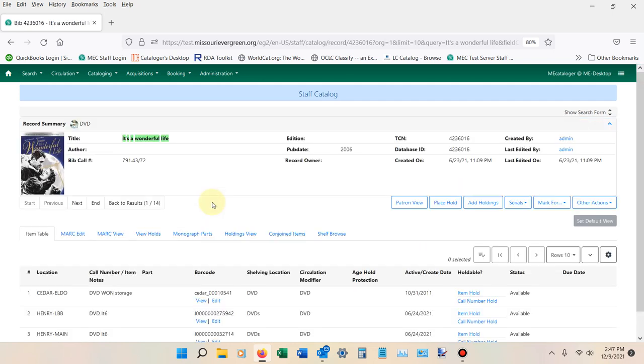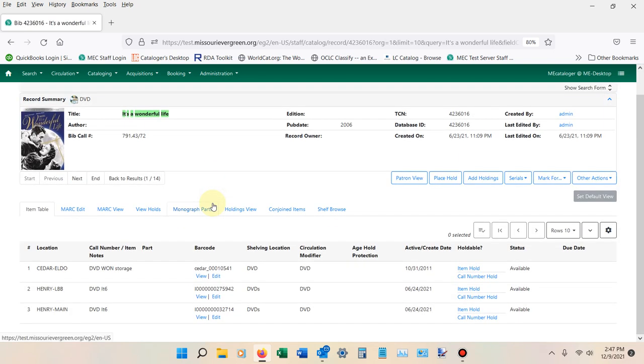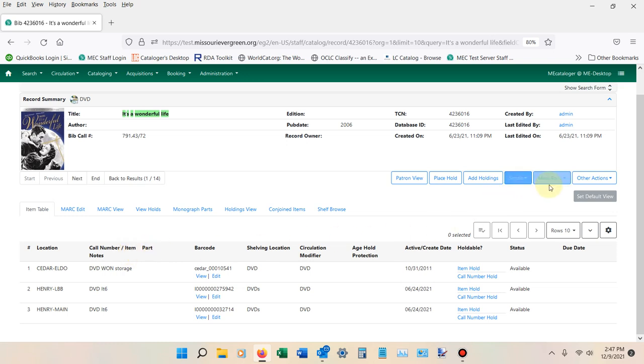I'm going to go ahead and mark this record as where I want to transfer the other item into. So I'm going to come up here to Mark For and I'm going to hit Holding Transfer.